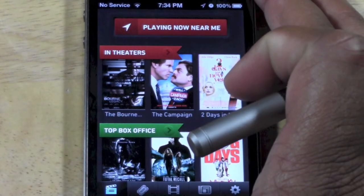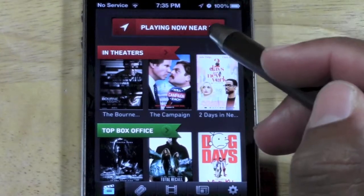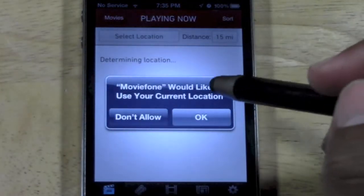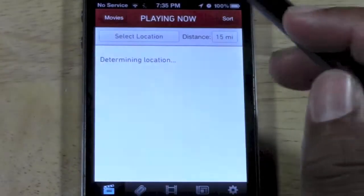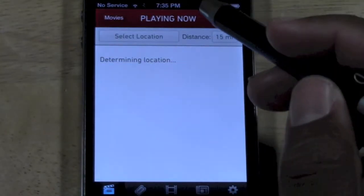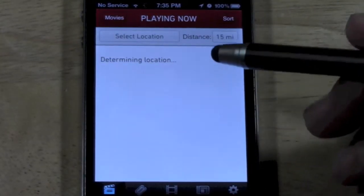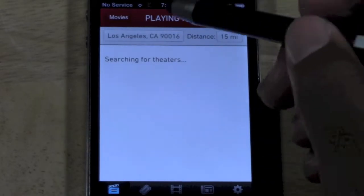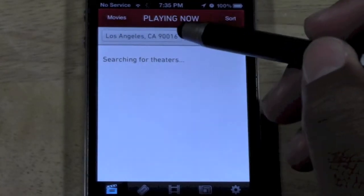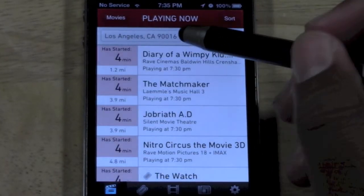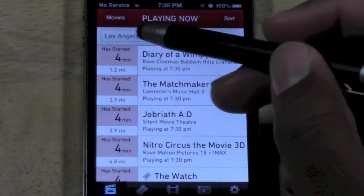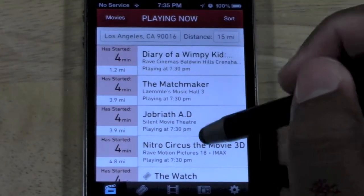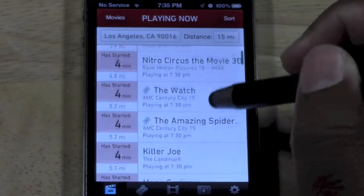You can also tap 'Playing Now Near Me,' and it'll actually use your location to show you a list of all the movies that are playing closest to you. It actually pulled up my zip code here to determine, okay, let's see what theaters are closest and let's see what movies are playing. So this is a list of all the movies.